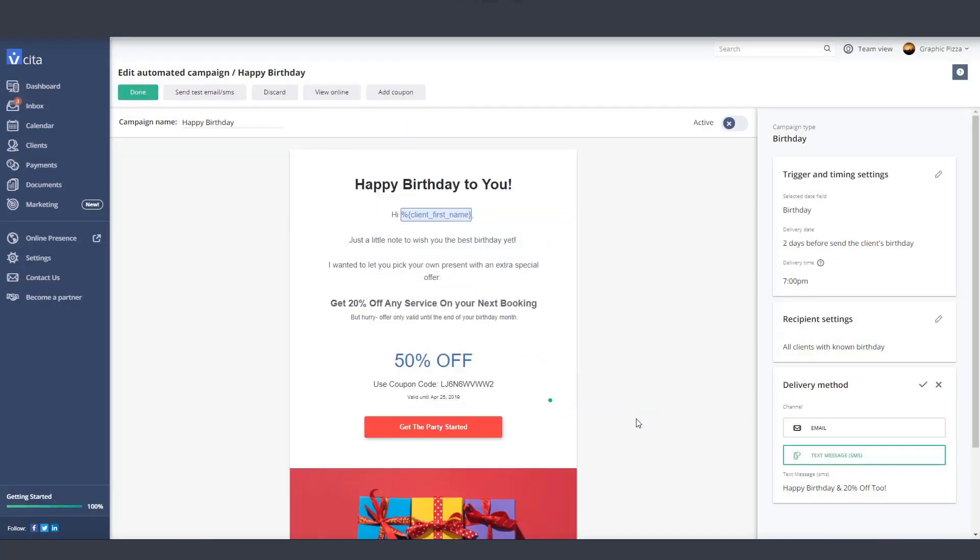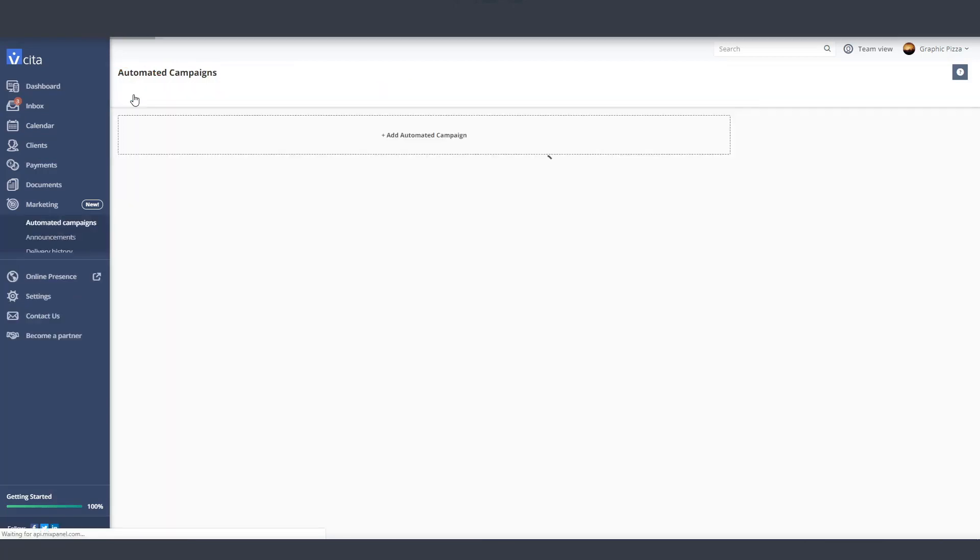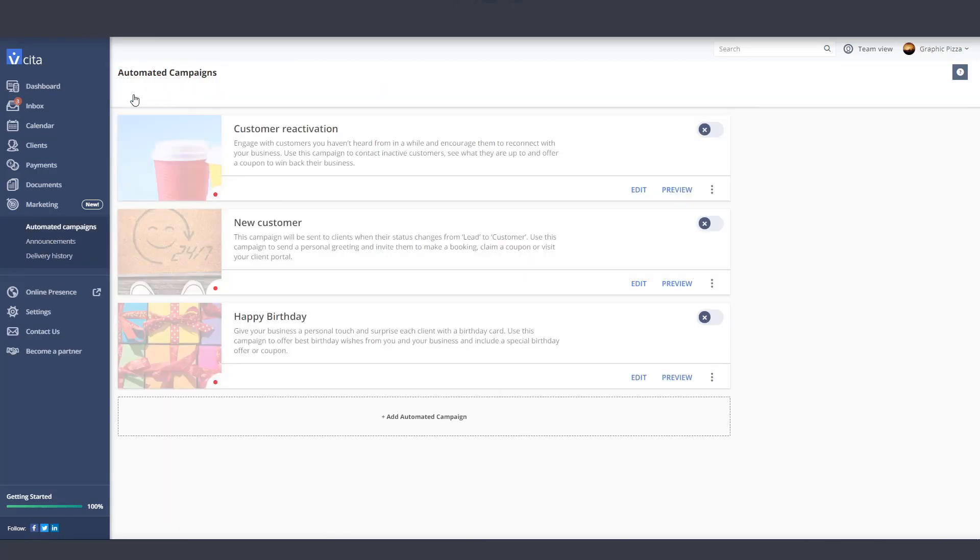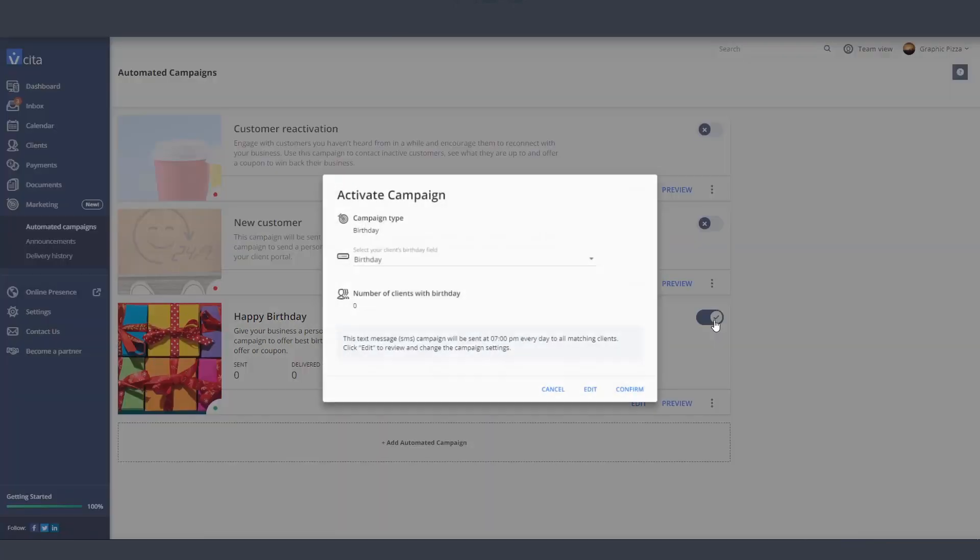When you're ready, hit the Done button to save the changes you made to your template. Now all you have to do is activate your campaign. Simply click on the toggle and review the summary of your campaign information.